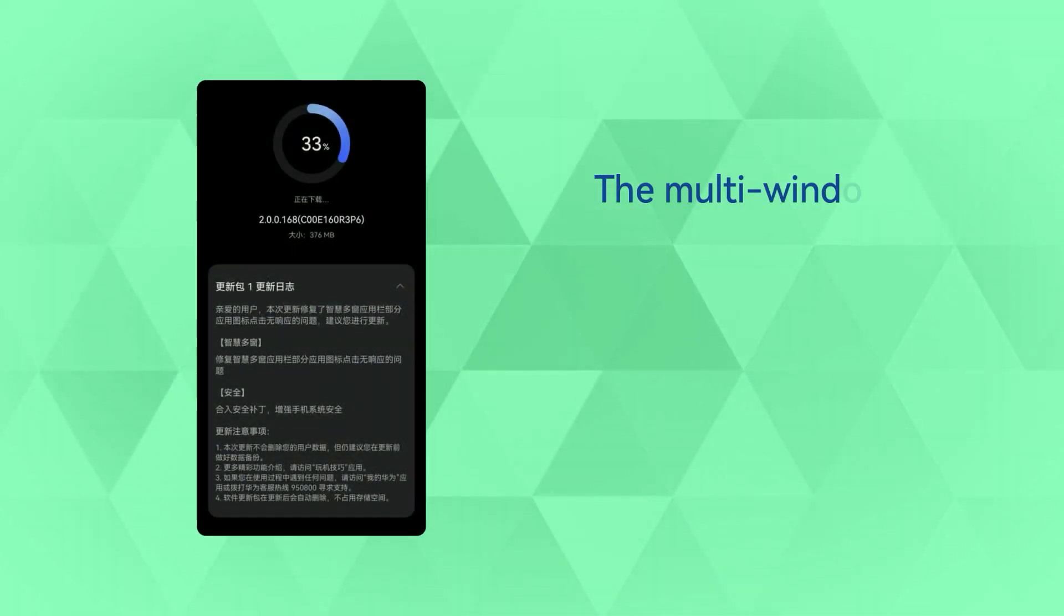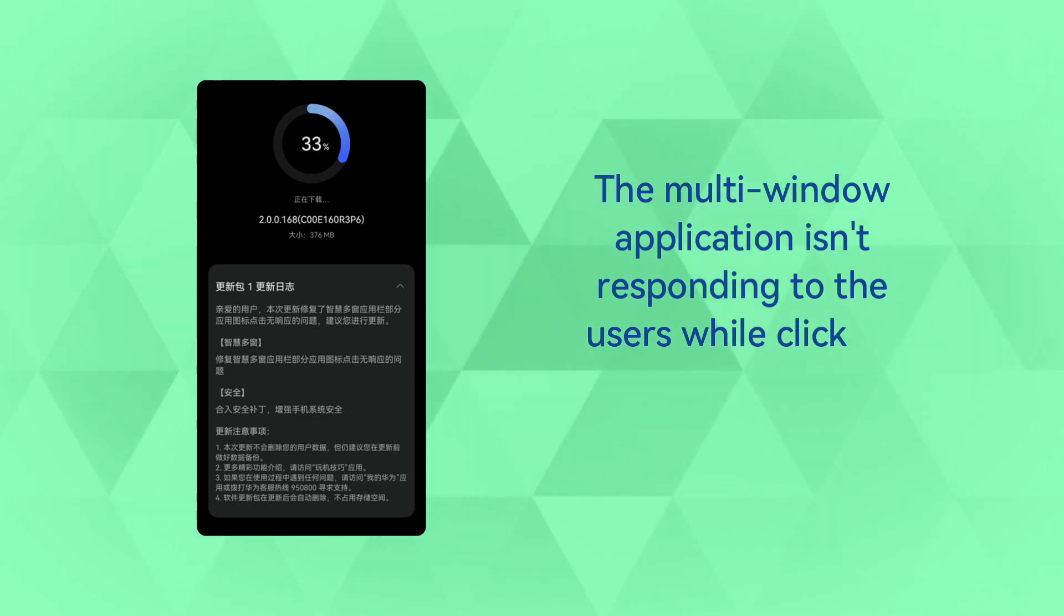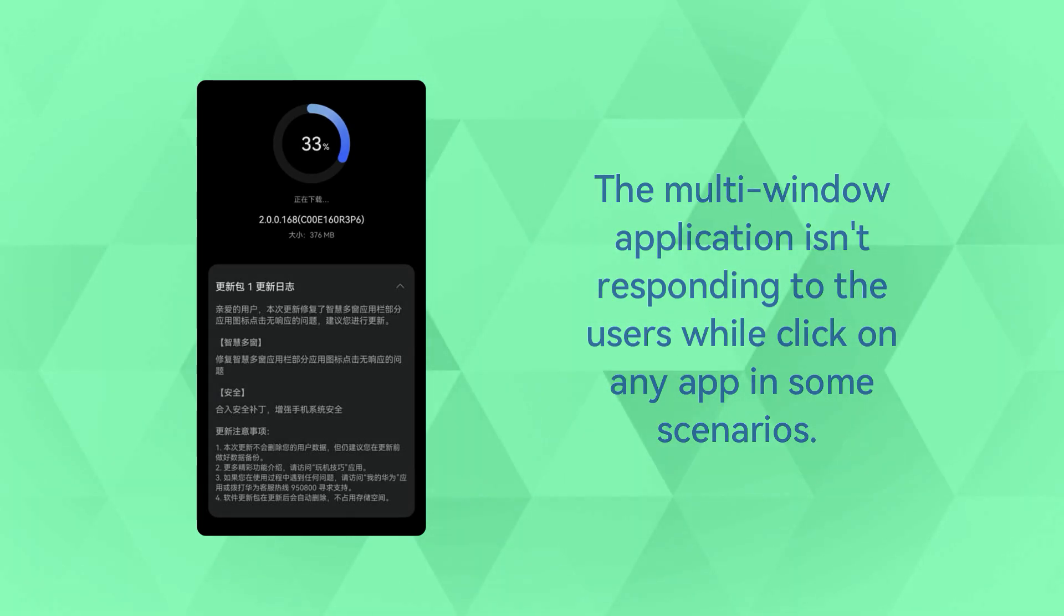The multi-window application isn't responding to the users while clicking on any app in some scenarios. The patch has solved this multi-window problem.